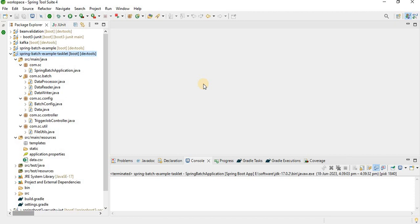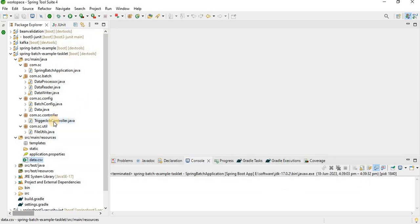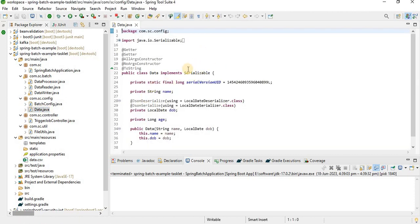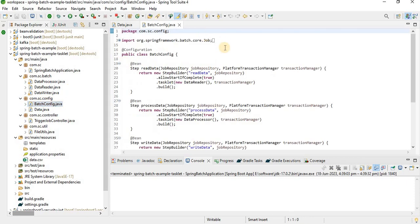In my previous video you can check how to read and write data using chunk. Now in this tutorial I'm going to explain how we can read and write data into a CSV. The input CSV has two fields: name and date of birth. The output will have name and age. For that I have one data bean with name, DOB, and age fields, along with getters, setters, and a toString method.